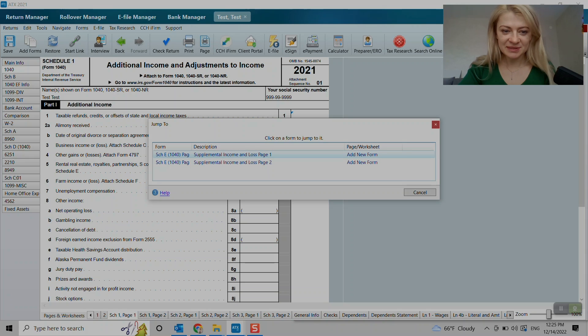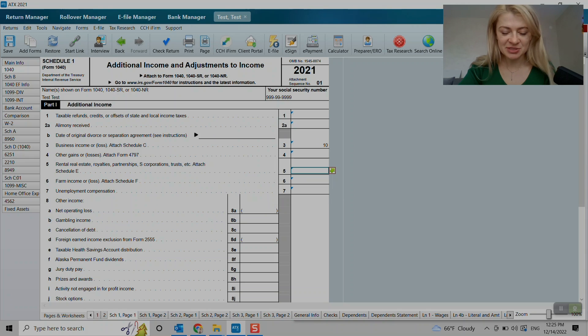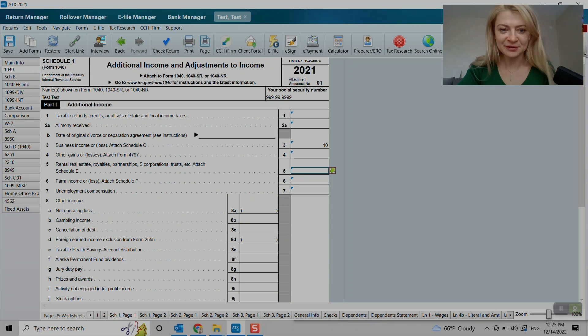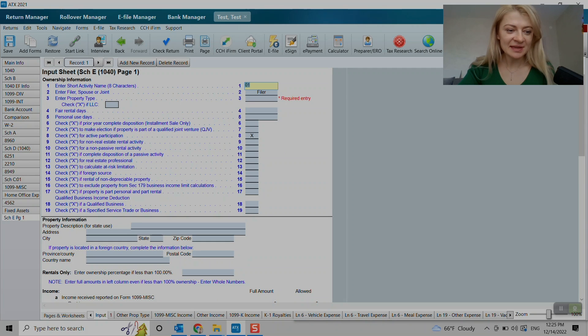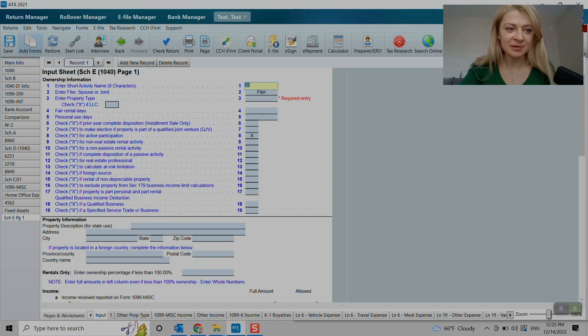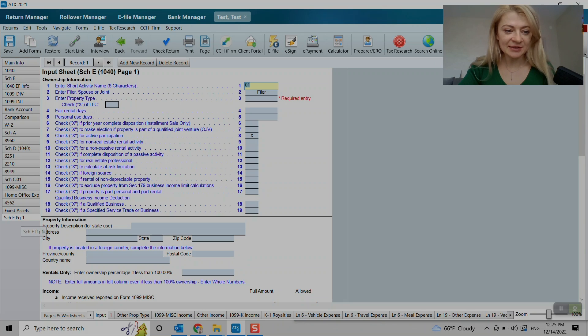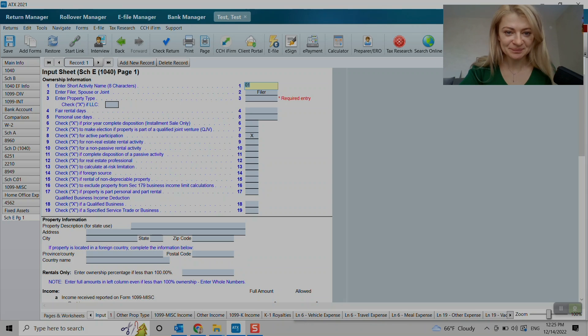So here you go. You just press add new form. And on the left side where we have all the forms that are part of the tax return, we'll see entry now for Schedule E for rental income.